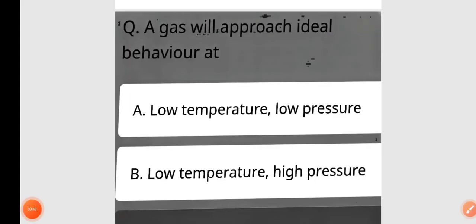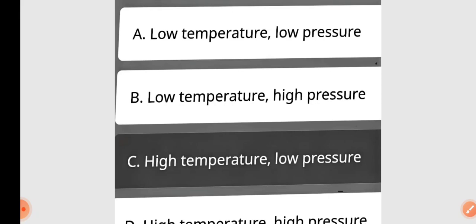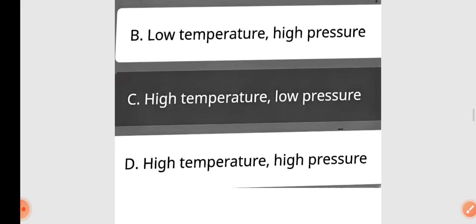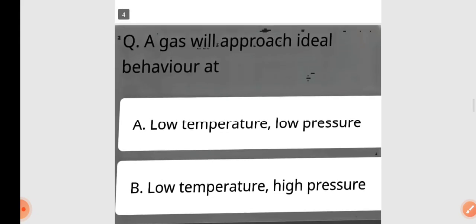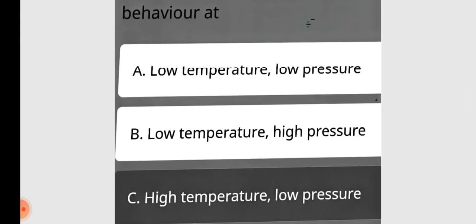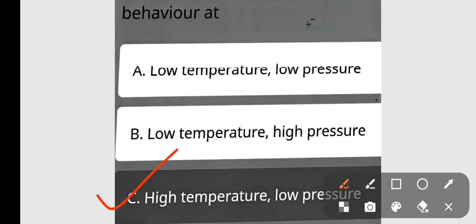Next question: A gas will approach ideal behavior at — A: low temperature low pressure, B: low temperature high pressure, C: high temperature low pressure, D: high temperature high pressure. High temperature low pressure is correct — option C.